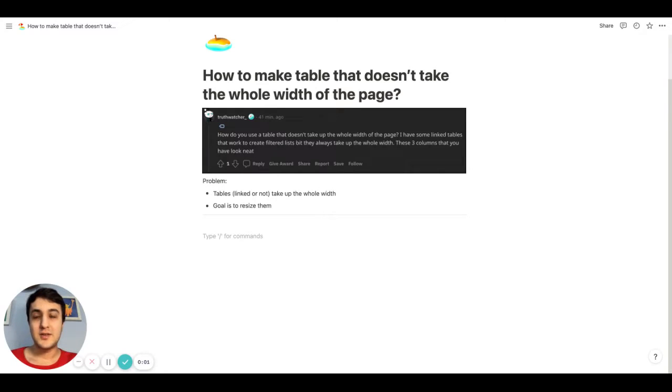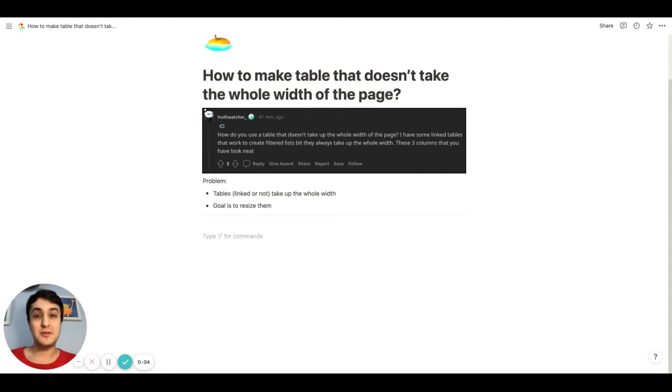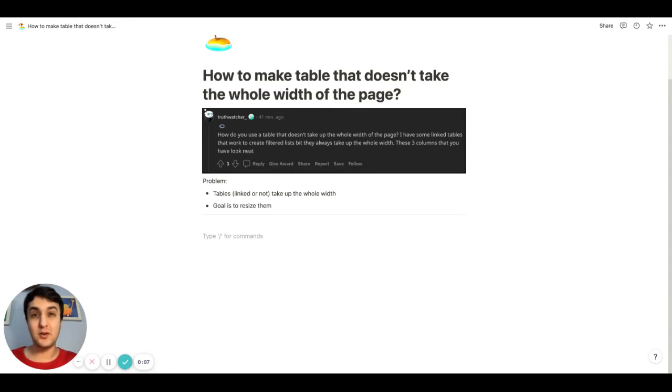Hello everyone, so you want to know how to make a table that doesn't take the whole width of your Notion page.